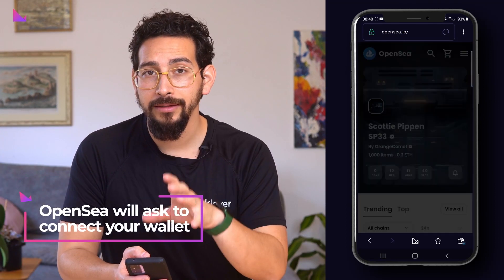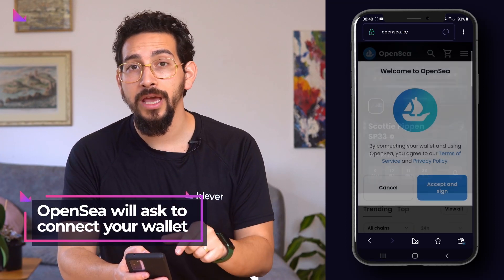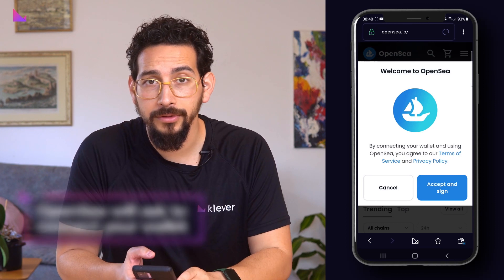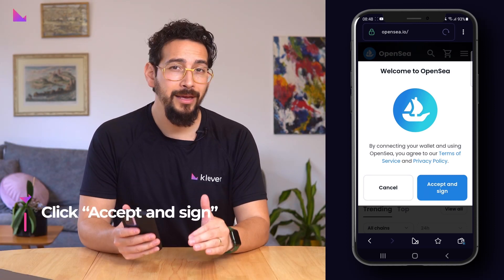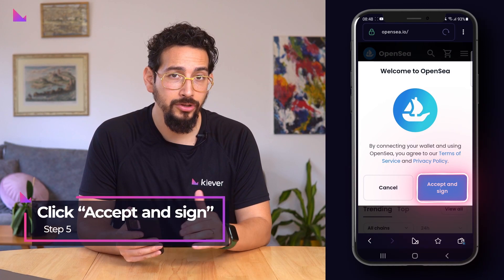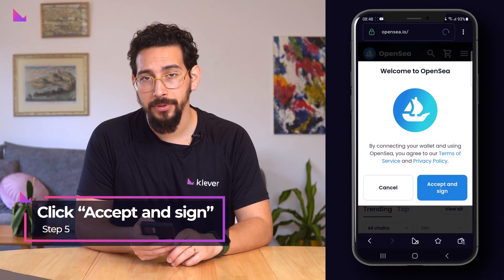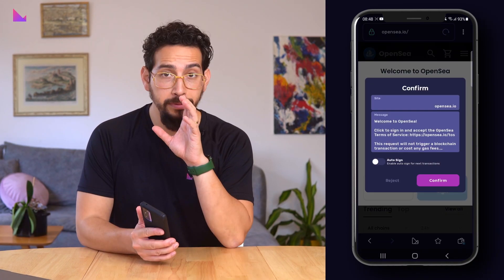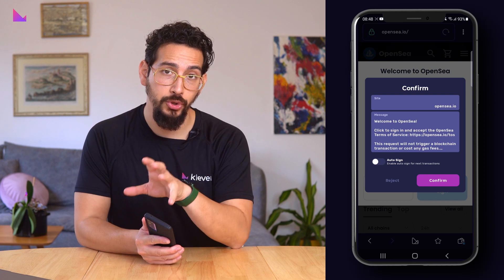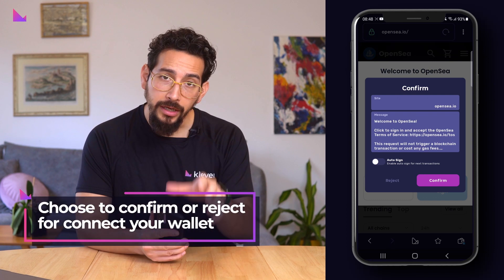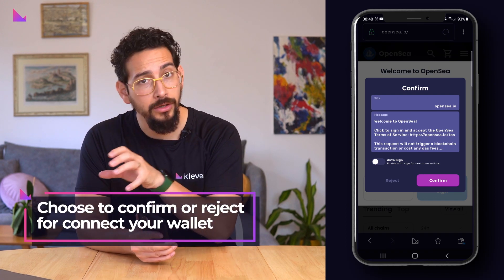Now visit opensea.io in the browser. OpenSea will then automatically ask you to connect your wallet, so click accept and sign to reach the next step. You will be presented with a choice to connect your wallet by clicking confirm.